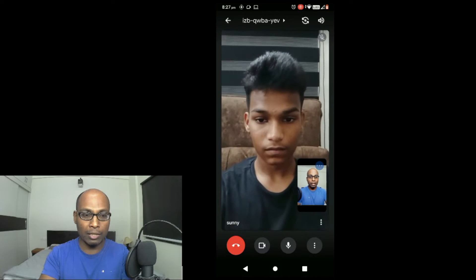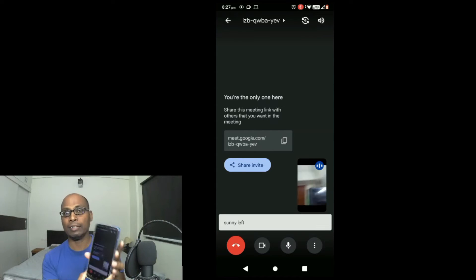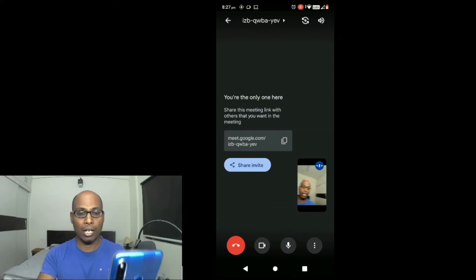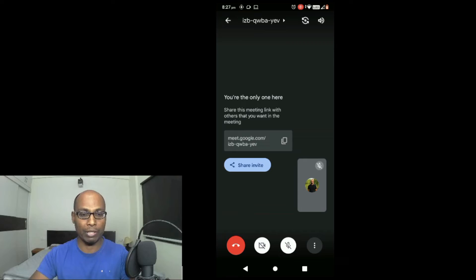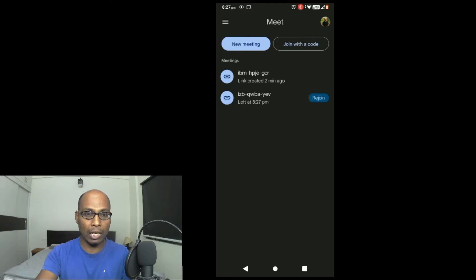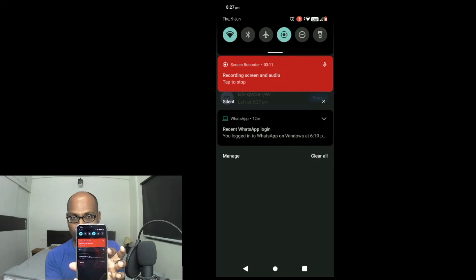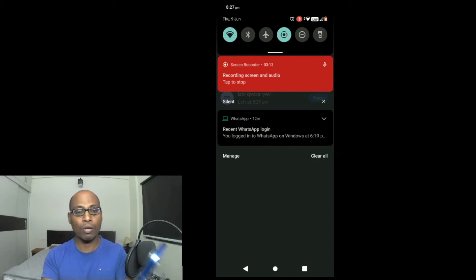Now I'm going to stop this Google Meet. You can see on screen I am going to end the meet. Sunny, you can leave now. Sunny has left — you can see here. Now I'll end this Google Meet. I've ended it. I'll come back to the screen recorder on this mobile phone. You can see the red indicator. I've now stopped the screen recorder.